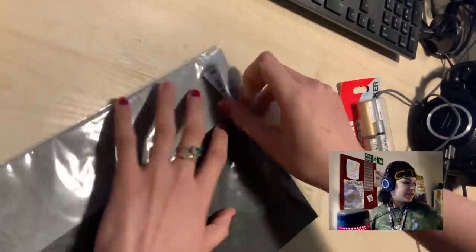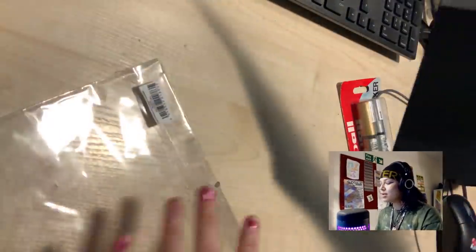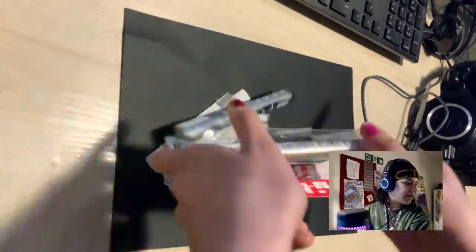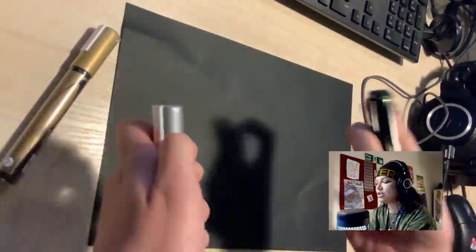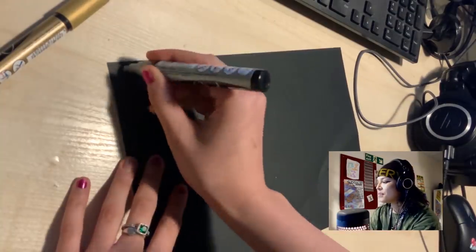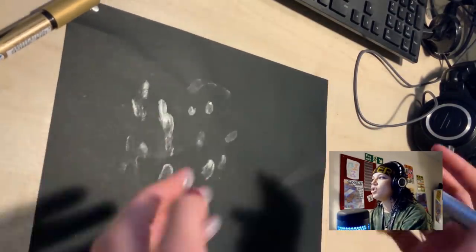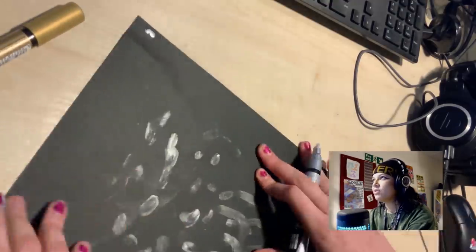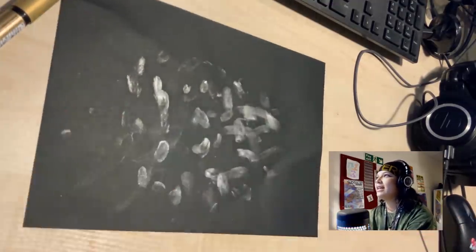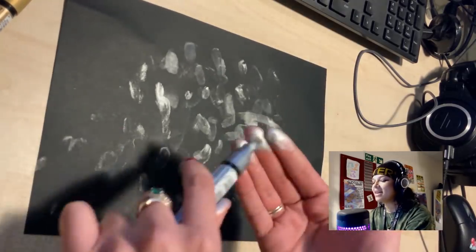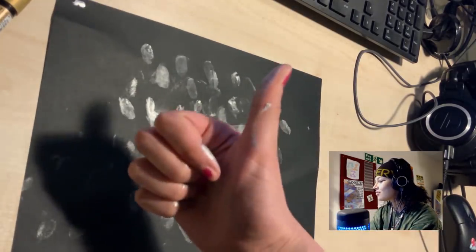First you want to get some black paper - I bought this in a craft store. The deeper the black and the higher quality the paper, the better the effect is going to be. Get some shiny paint pens - I really recommend the Uni Posca pens. Get the color silver, rub it on your fingertips and create your own normal maps. Make two or three for different variations.